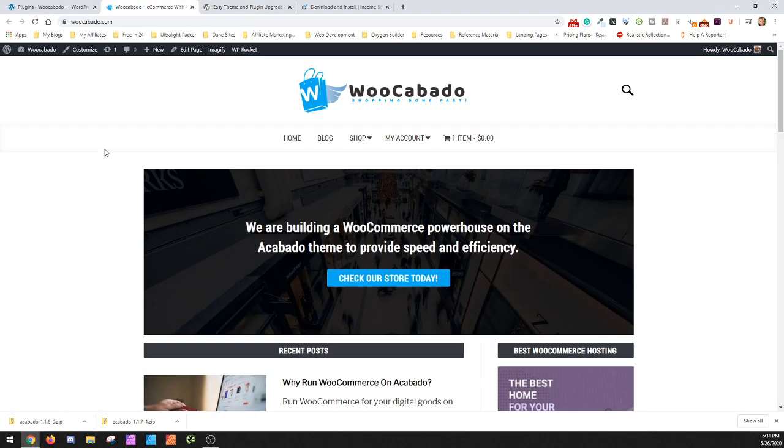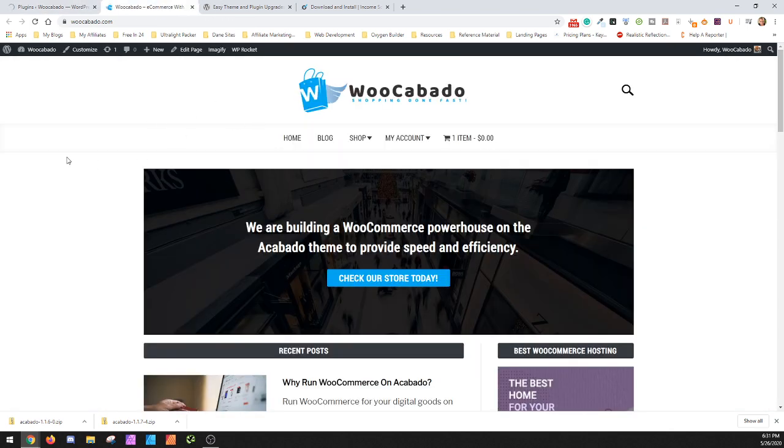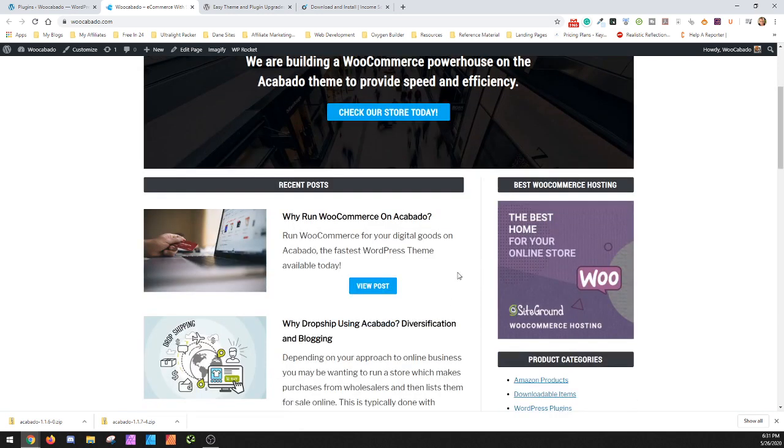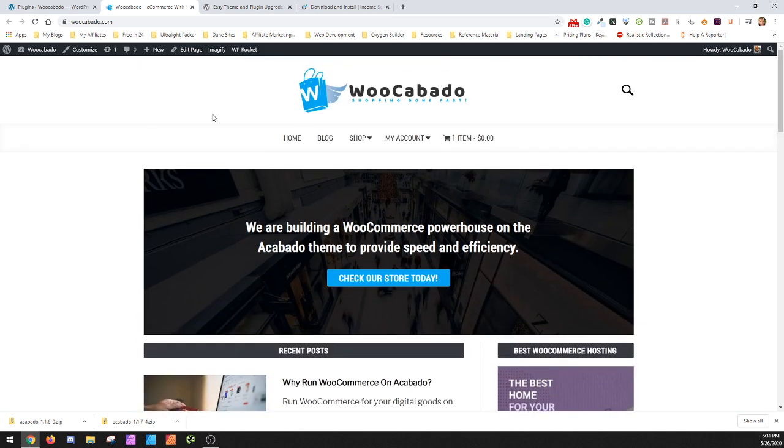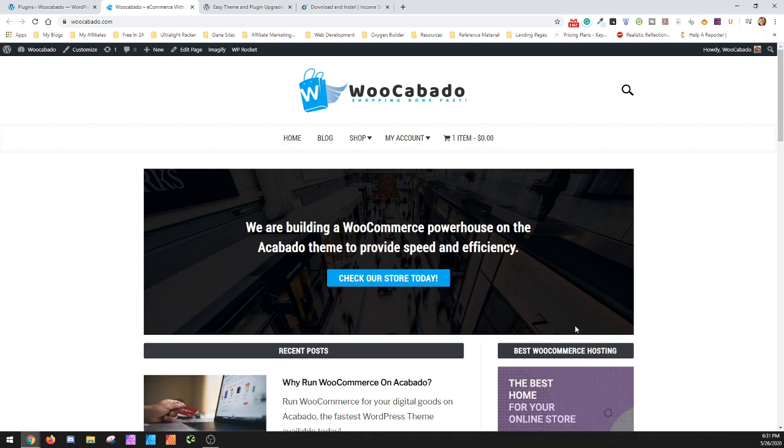And just for those people who are anxious, all of the data is kept in the database. It's not kept in the theme itself. So you can uninstall the theme, do whatever you want to do, put the theme back, and everything will be back where it was before, because this is all stored inside the database itself. So it's never lost, it just is possibly not used the same way in another theme.